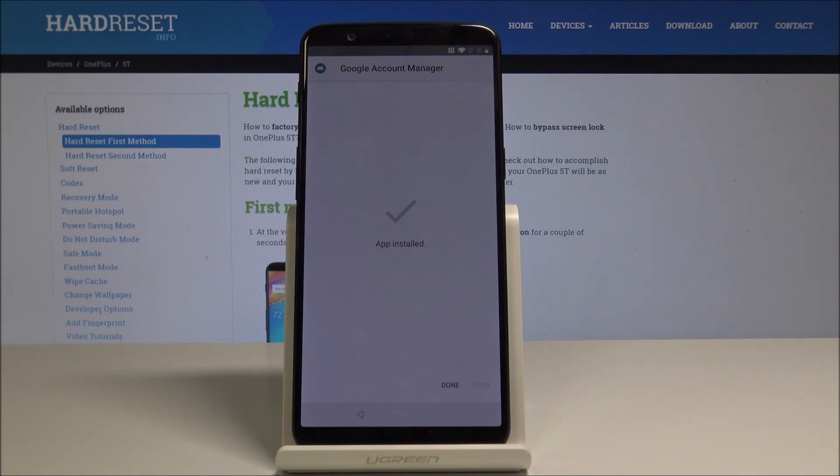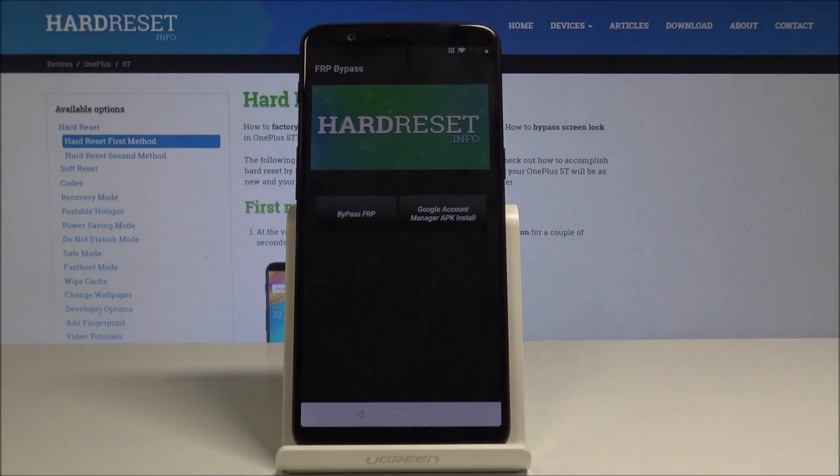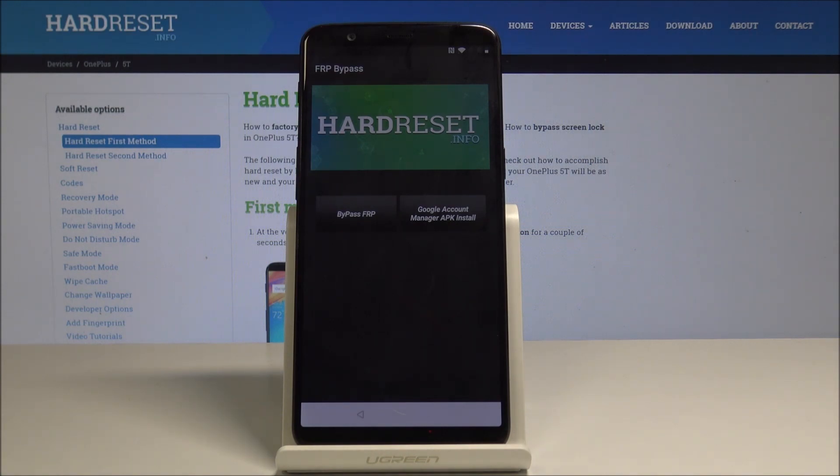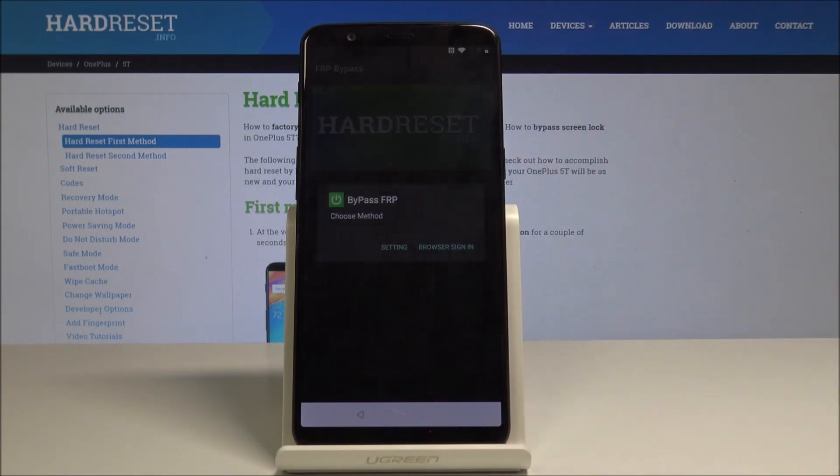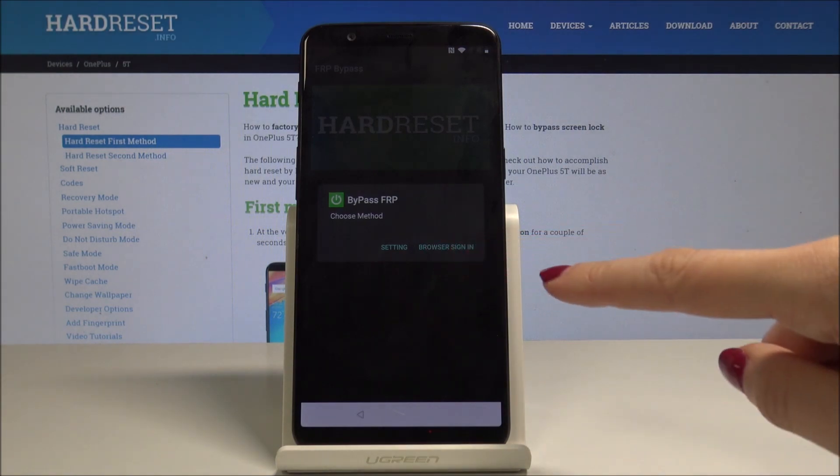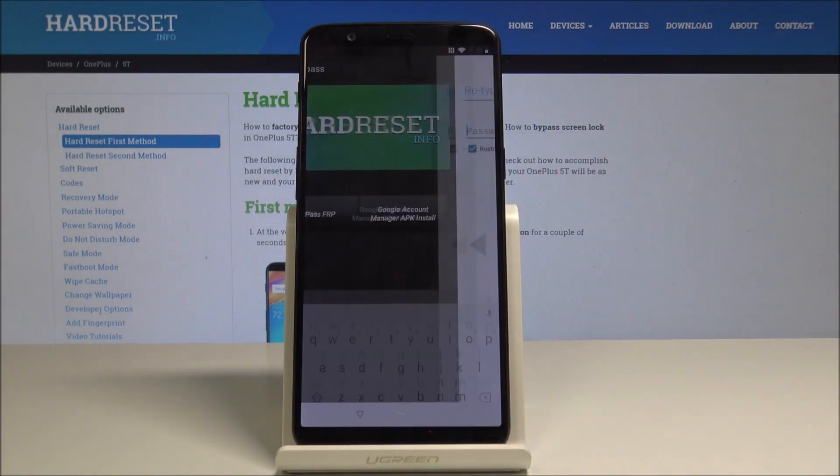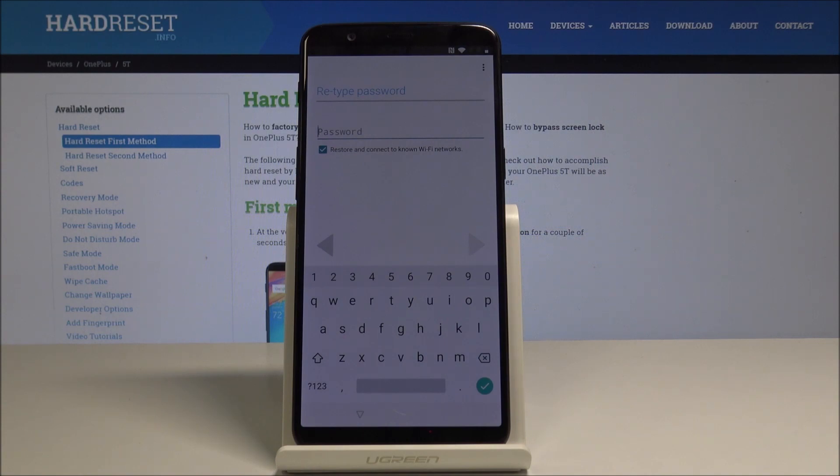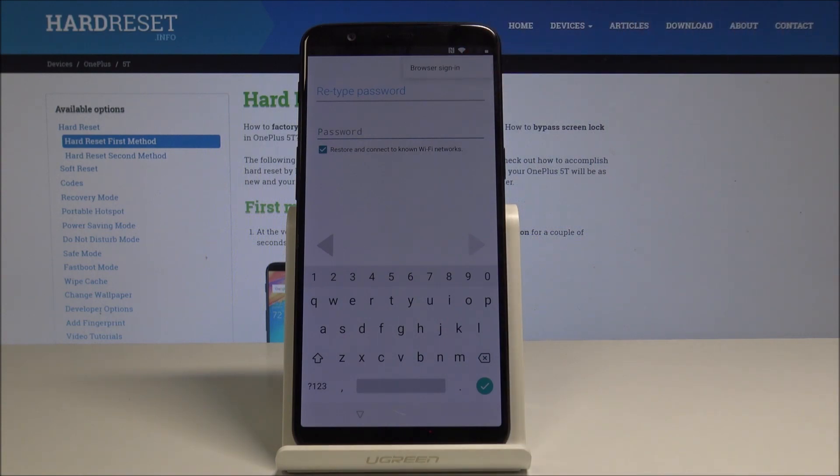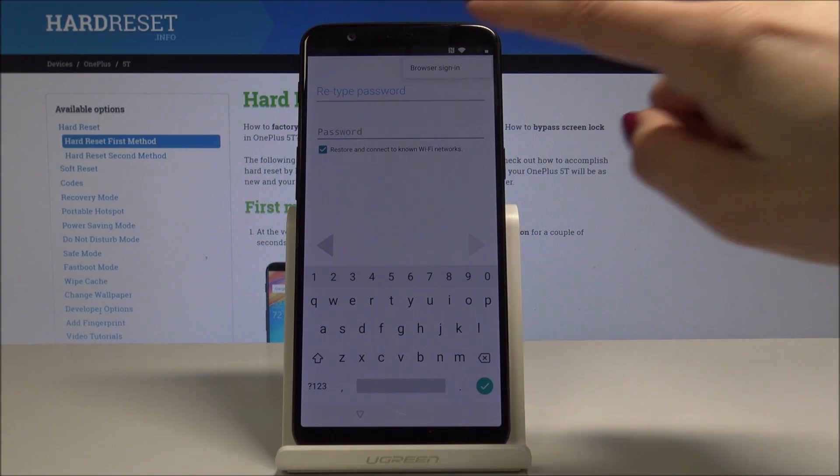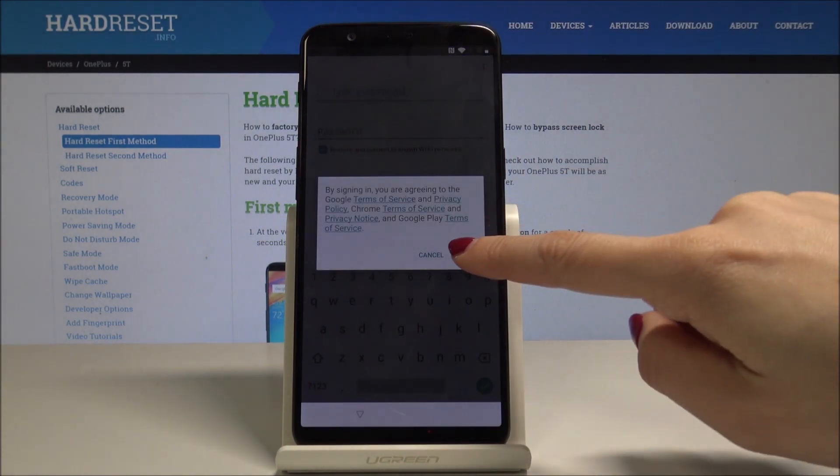Once it's done, just select Done. From now on you should pick the first switcher which is Bypass FRP. Then pick Browser Sign In, and it's time to tap More, so just select More button. Then select Browser Sign In, here you should pick OK.